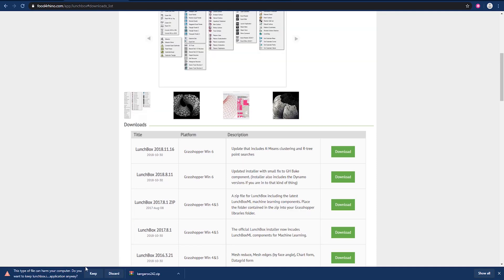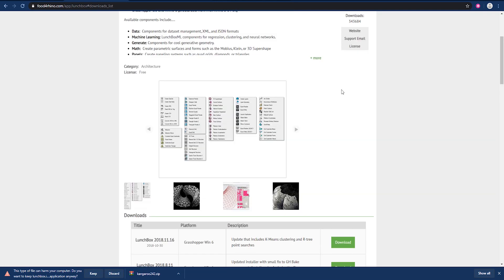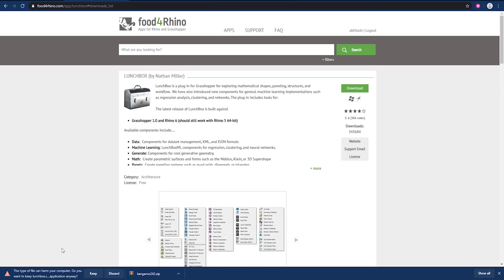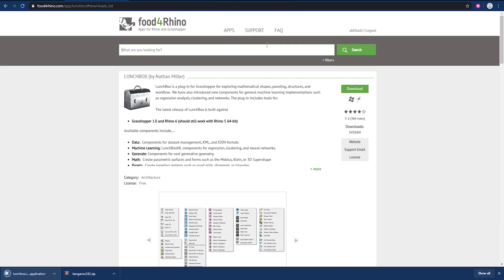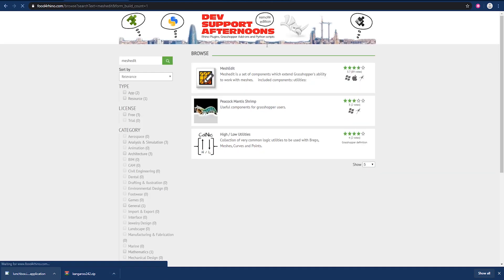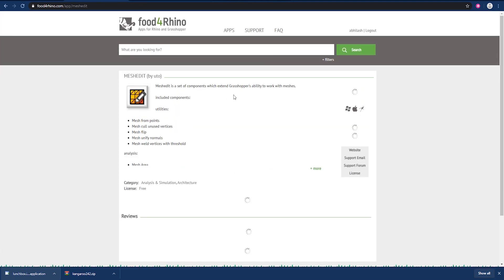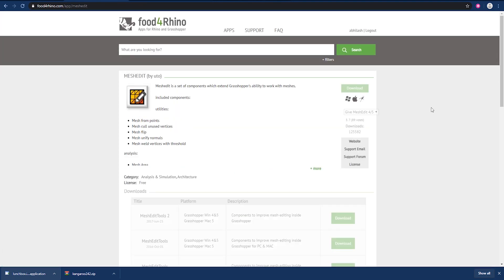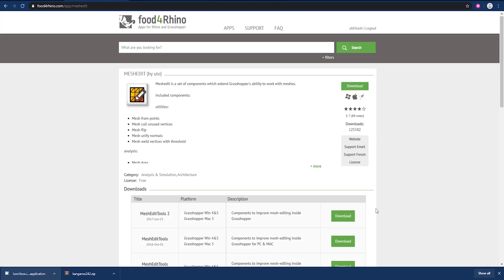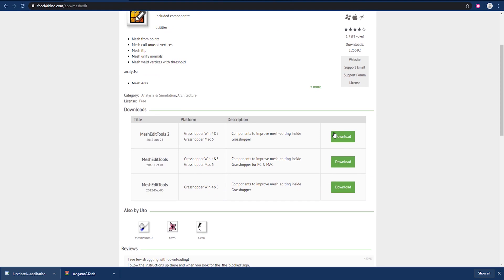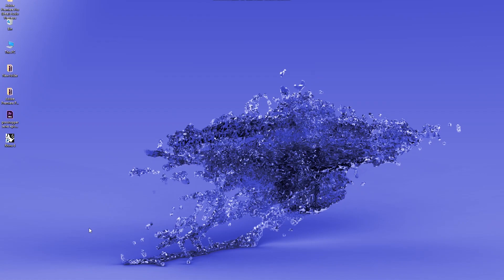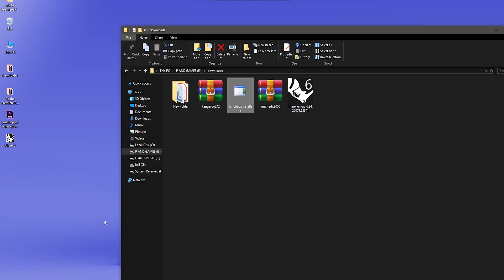It is saying it's a harmful file because it contains the DLL file, but it's no issue. And the next thing that we are going to download is MeshEdit. This plugin allows us to edit meshes on the go. So do the same - download it.